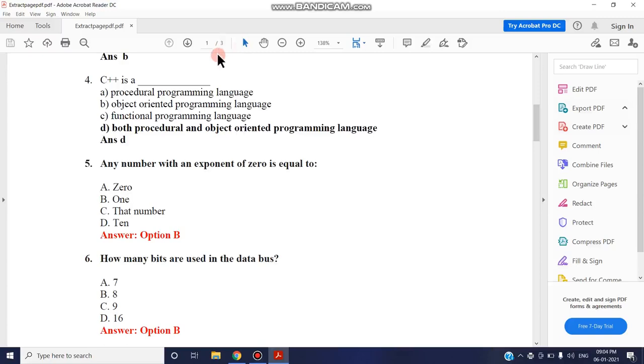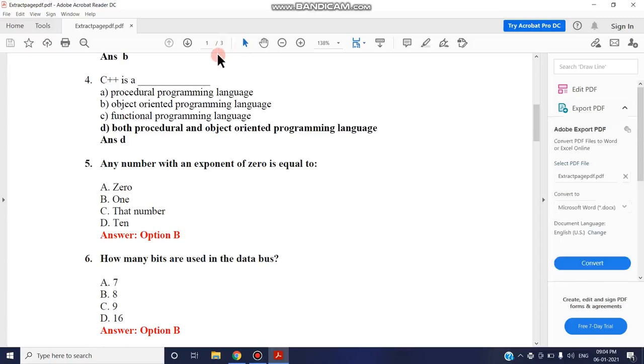This is the easiest way to extract pages from a PDF file. If your PDF file consists of more than 1000 pages, it's an easy method to extract only the needed pages at that particular time. Thank you for watching. Stay tuned.